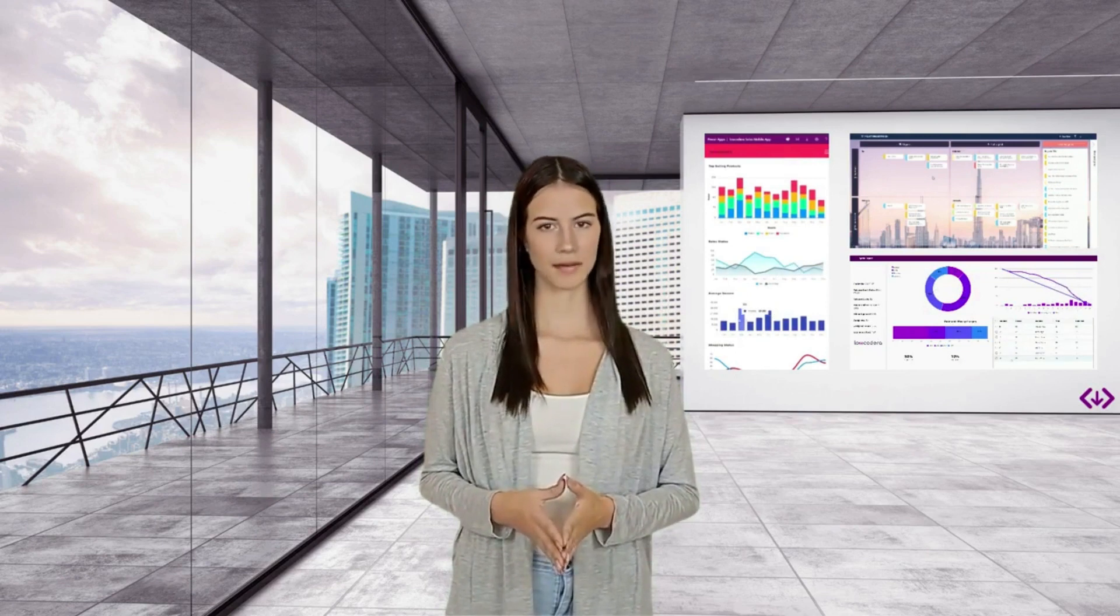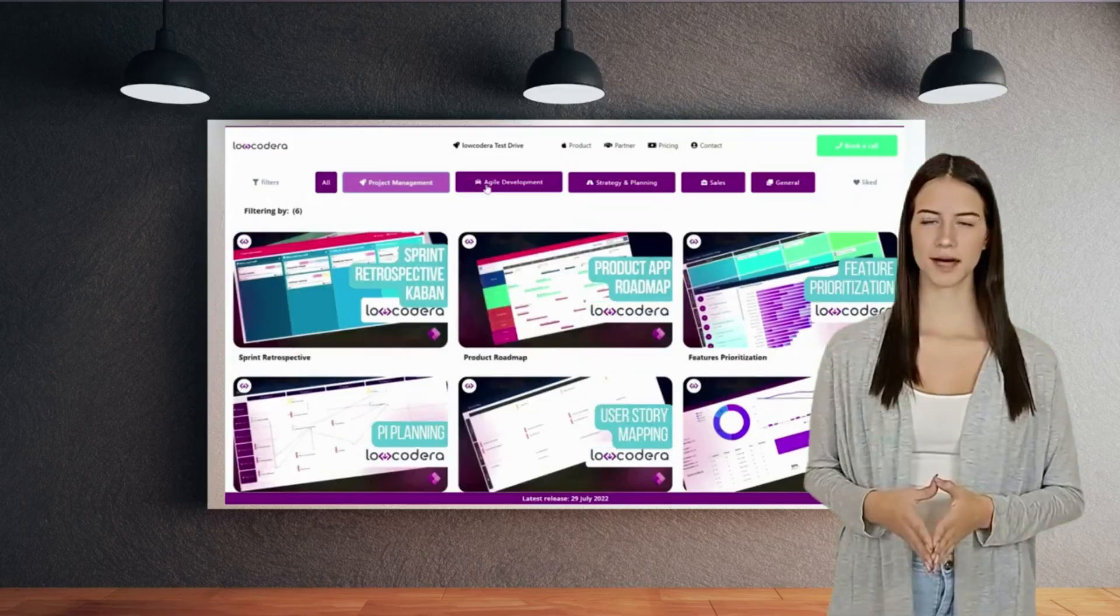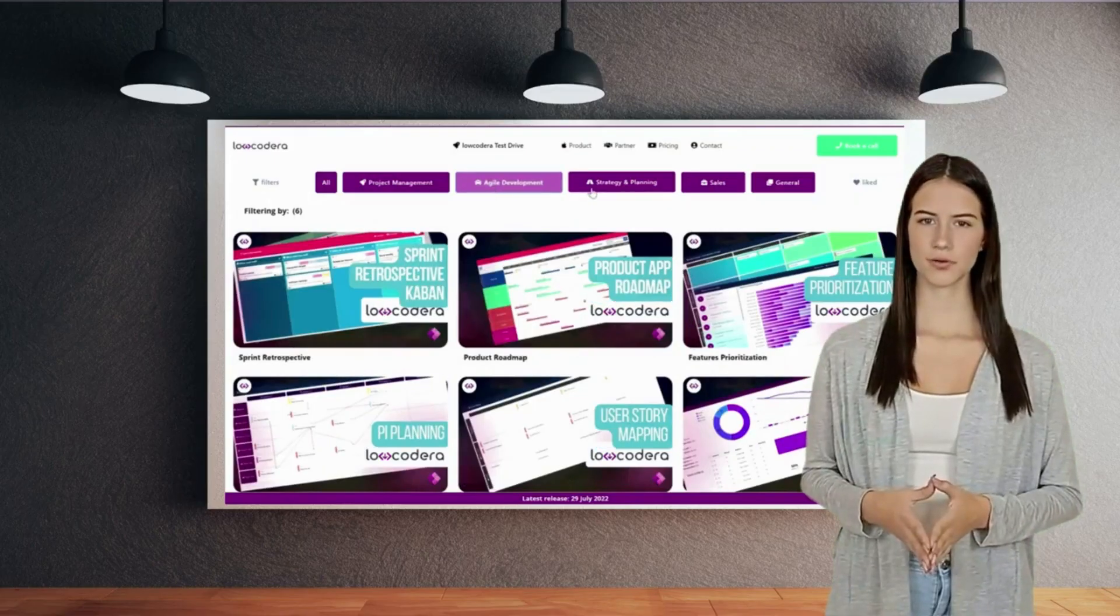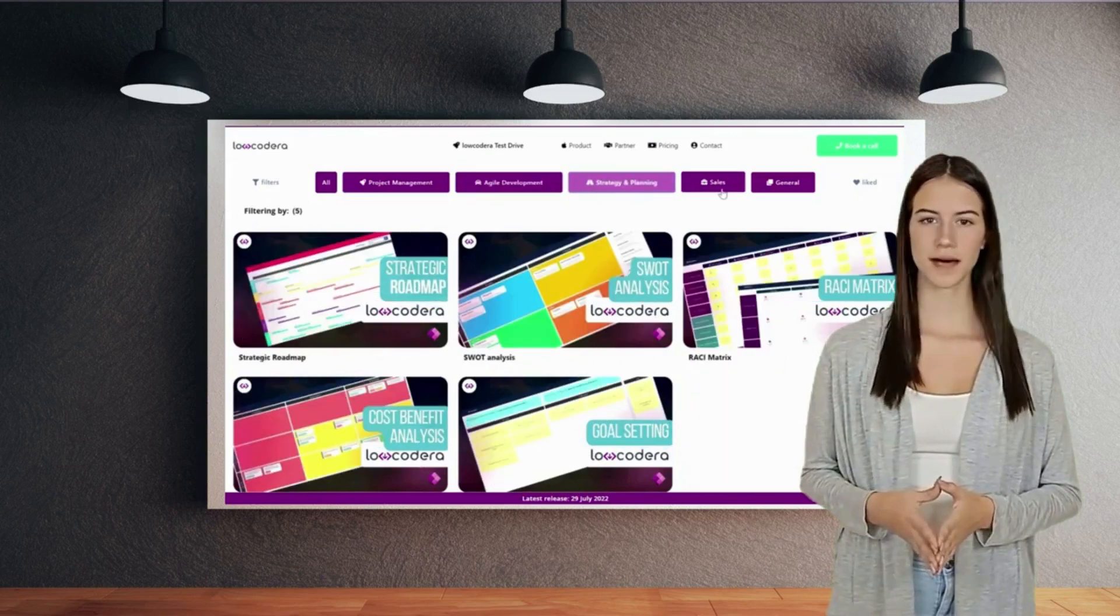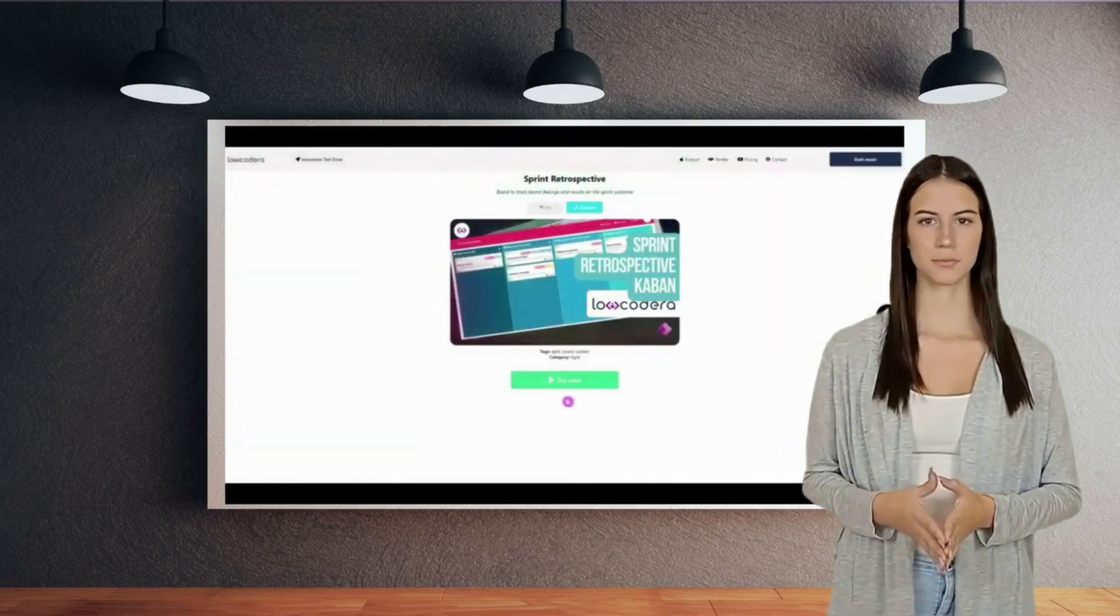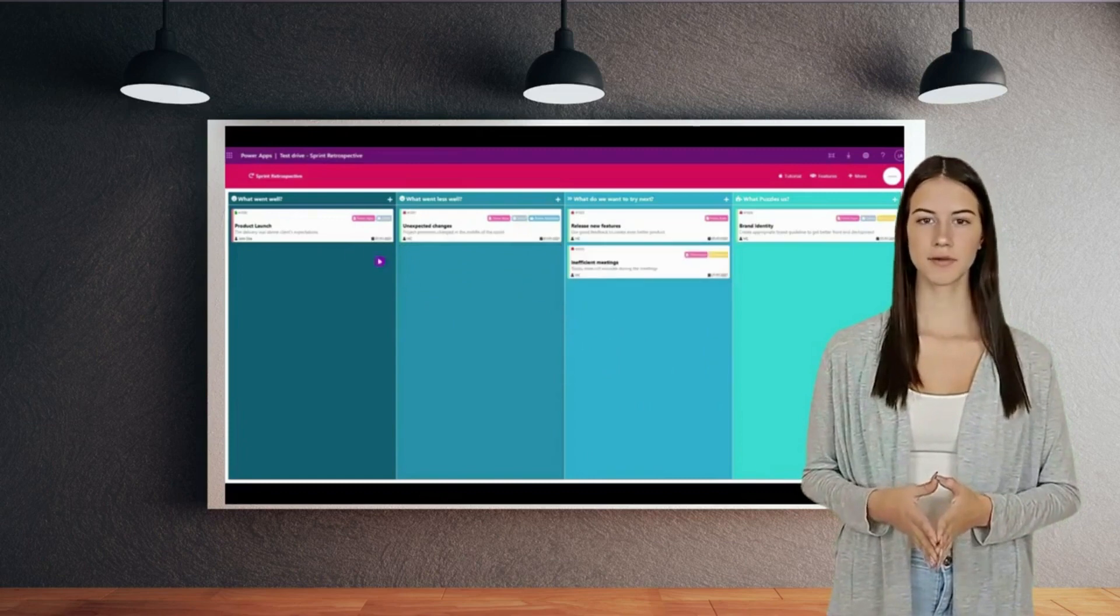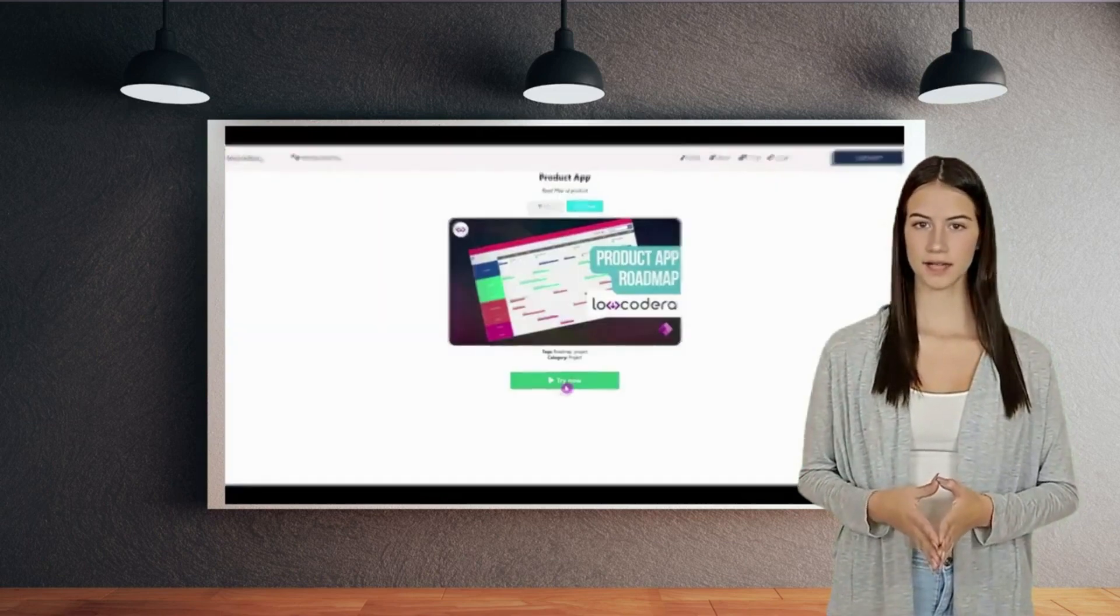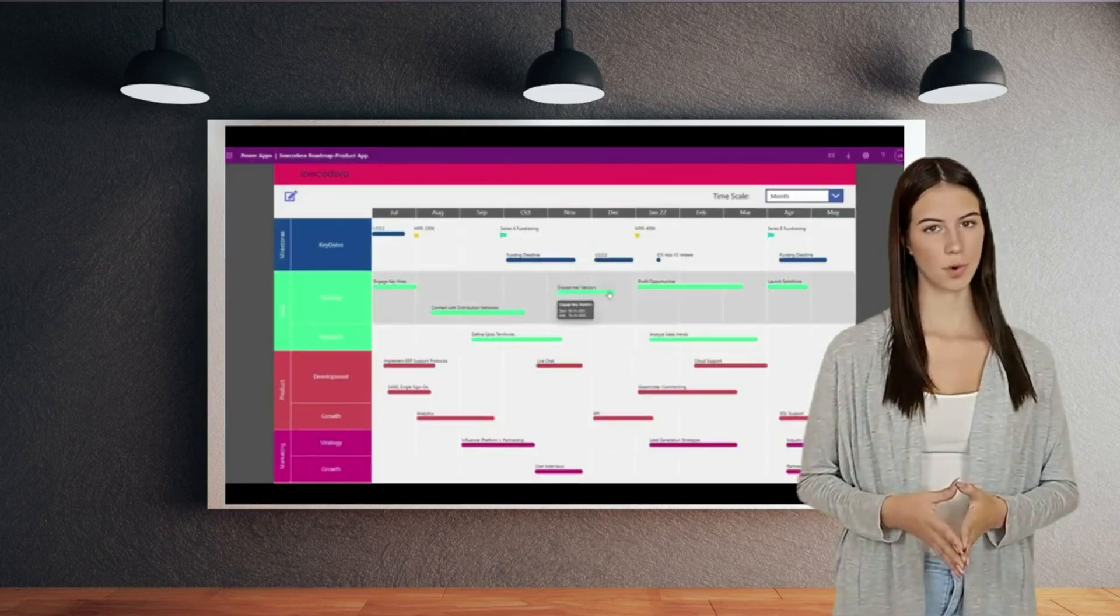Welcome to building meaningful, state-of-the-art Power Apps at rapid speed. With Low-Codera, you open up a world of delivering Power Apps against mainstream use cases, such as project management, strategy and planning, product development, sales, and much more.